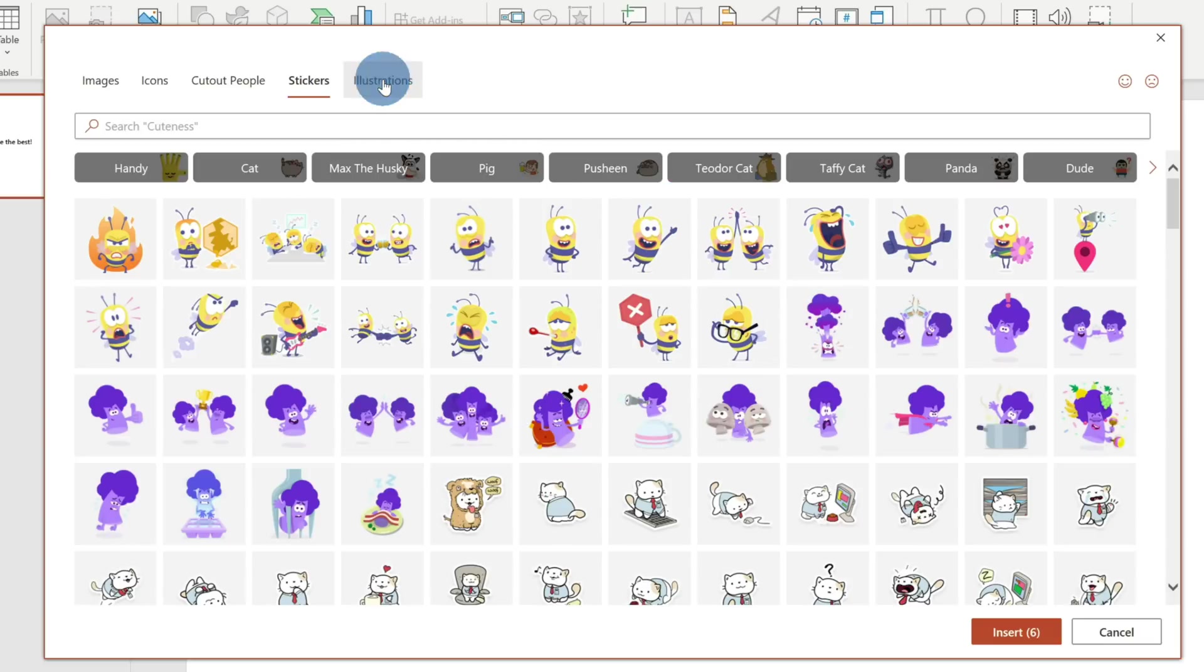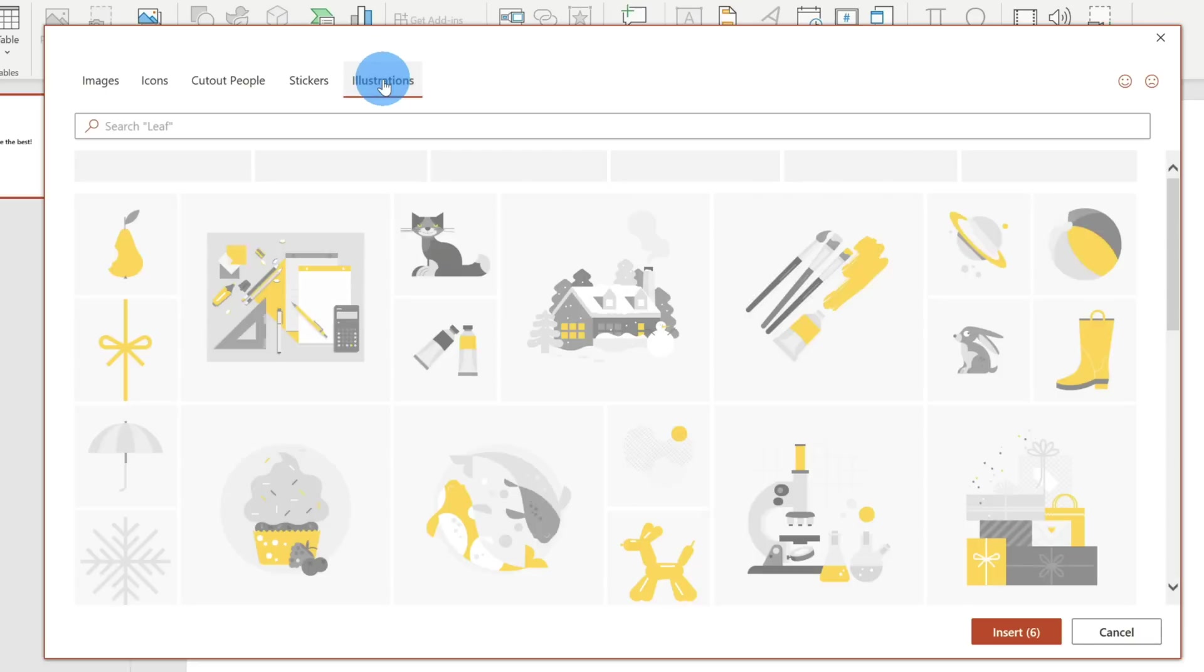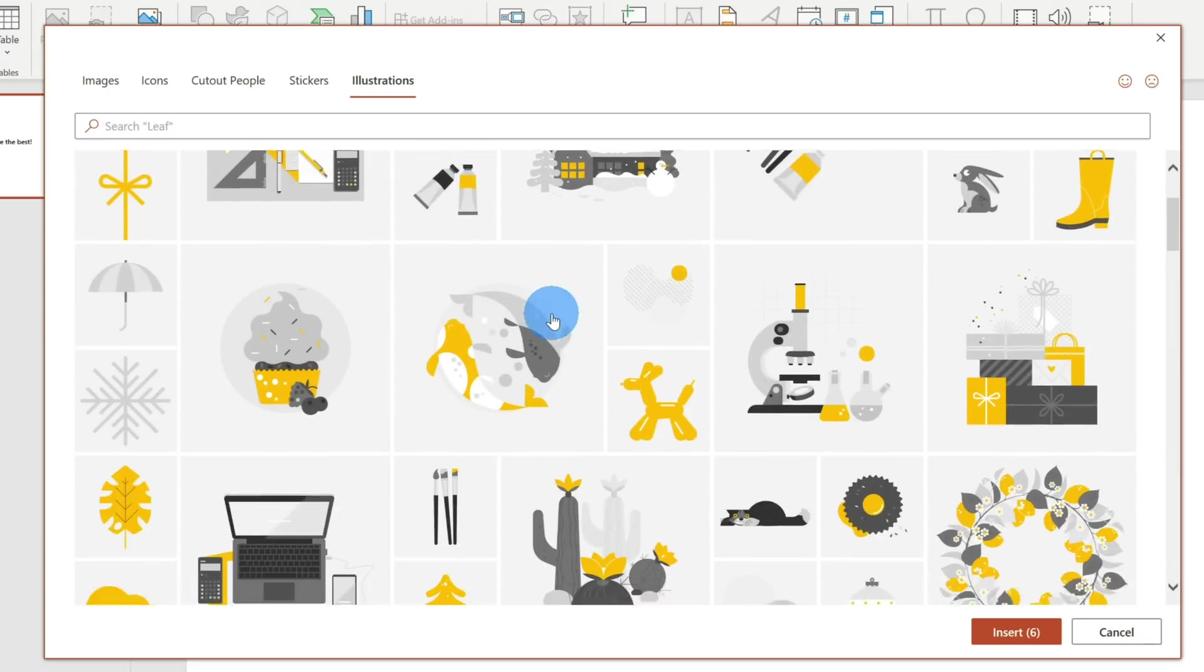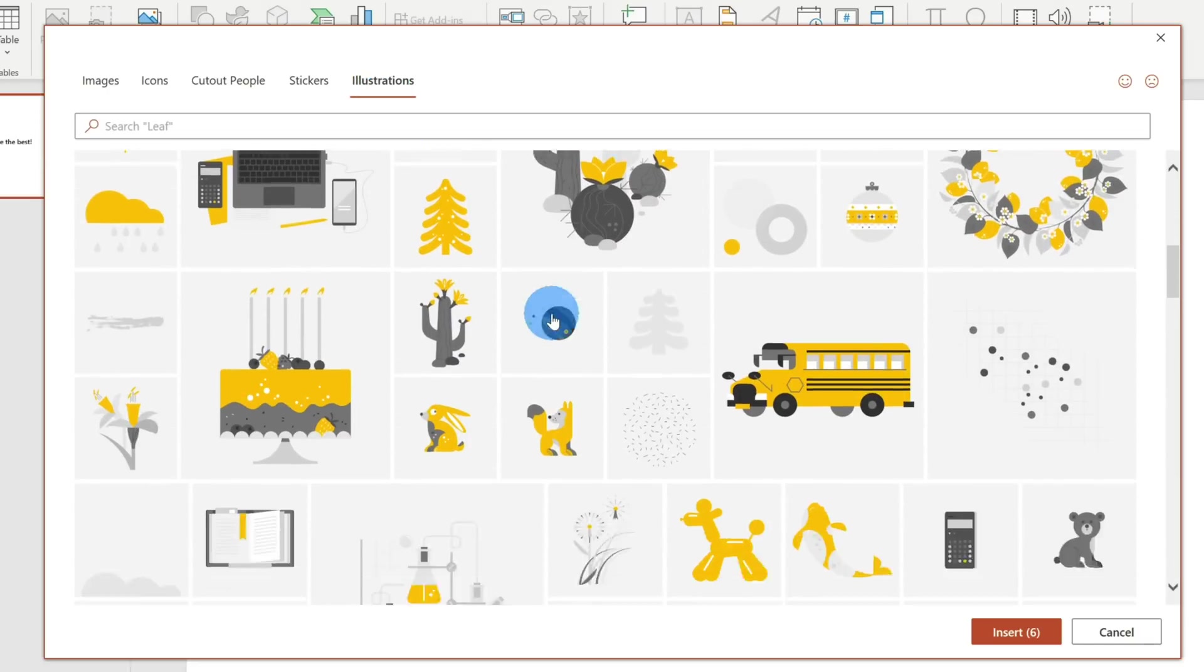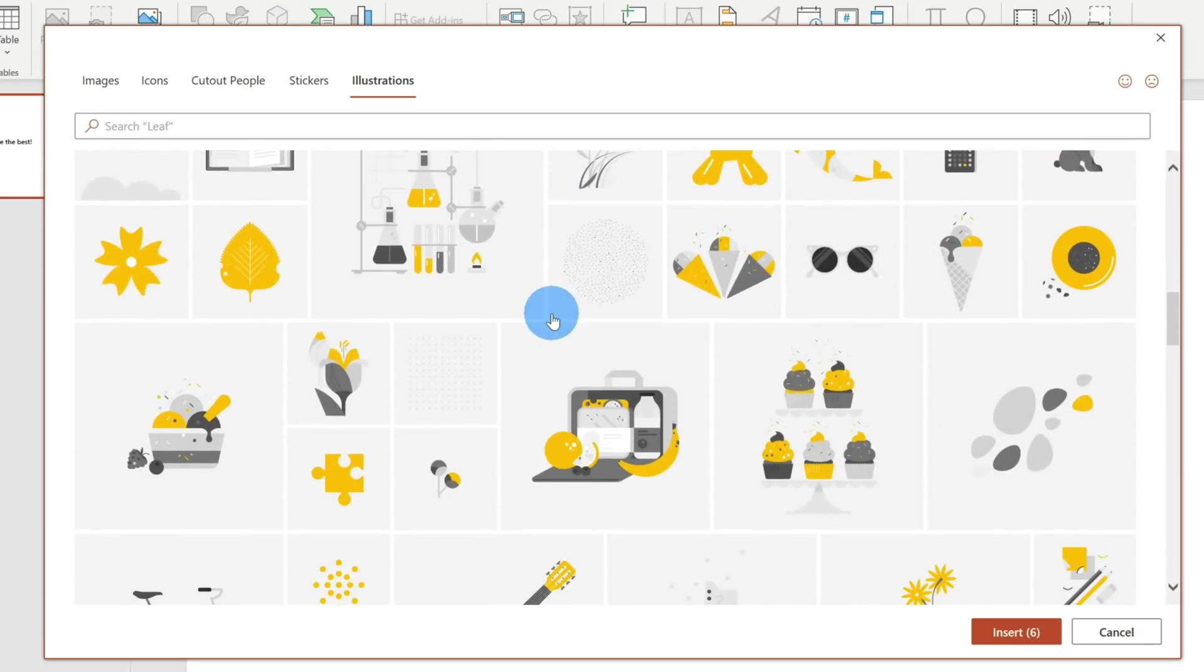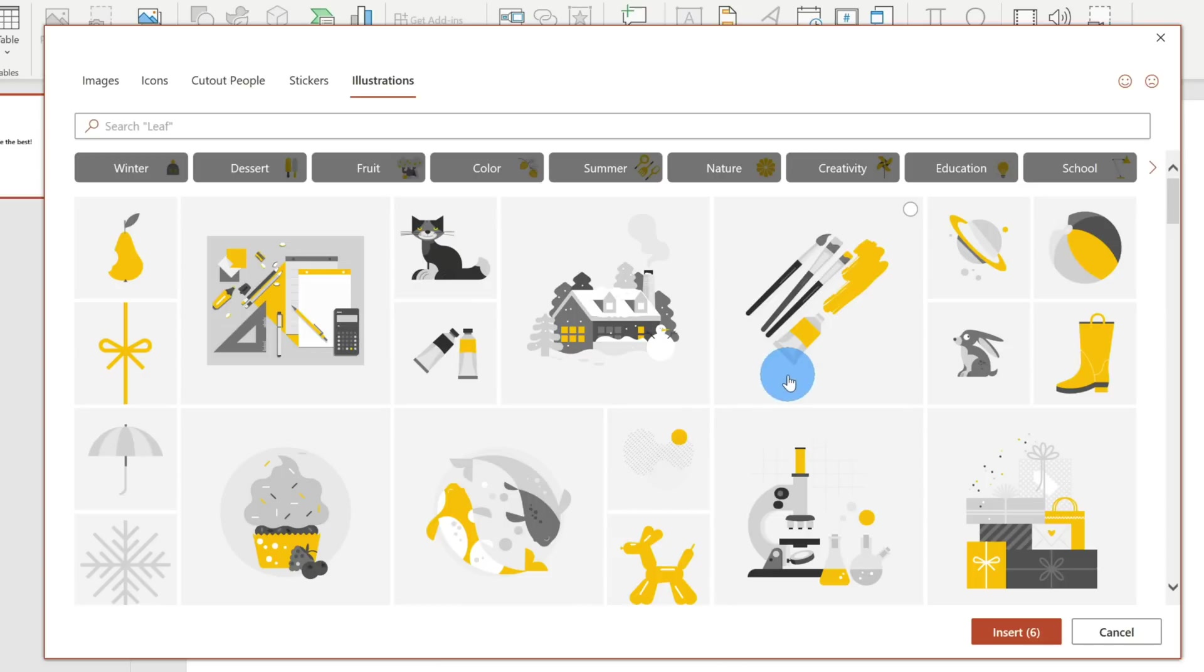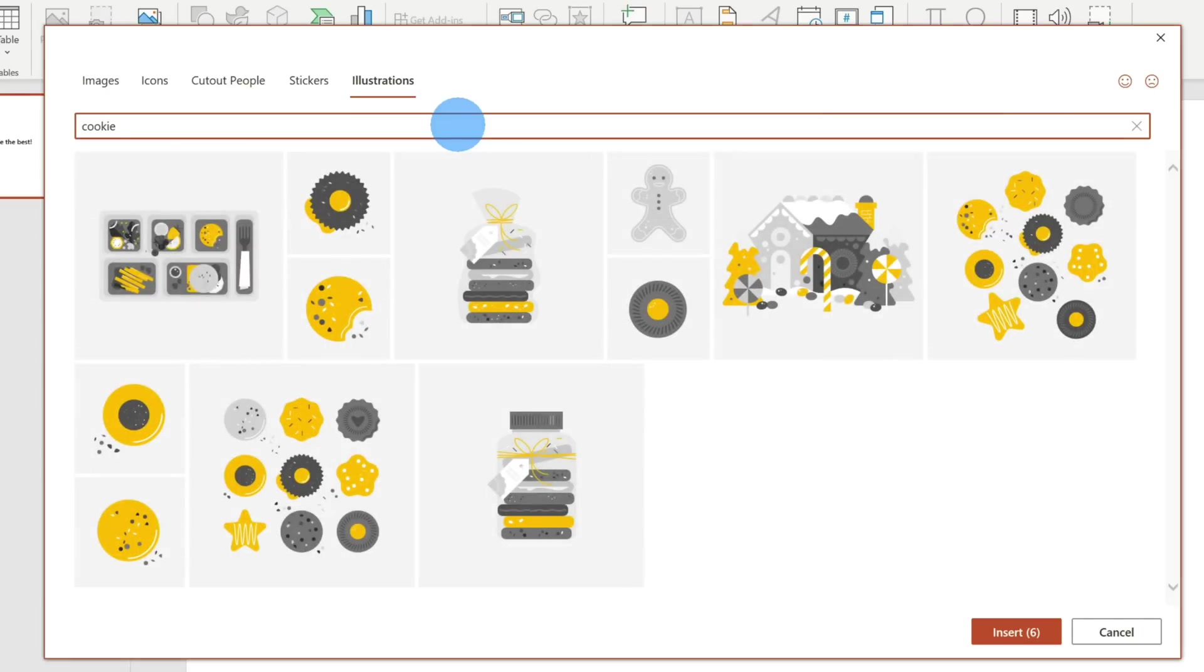Last, let's click into Illustrations and see what's here. Here are a ton of different illustrations that I can insert into a slide. One of the things you might see is all of them are just in yellow and black. Can I choose other colors? Yes, you can. I'll show you in just a moment. But before we do that, let's find a cookie illustration that I can insert.